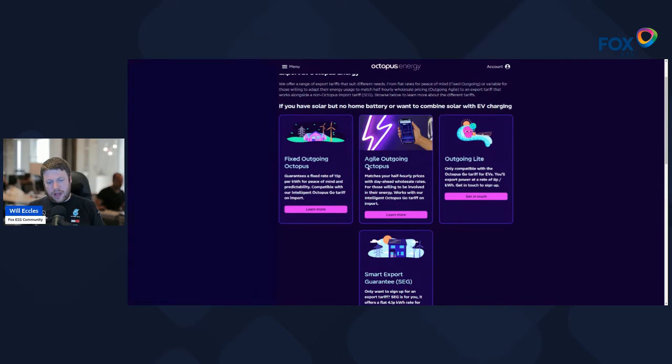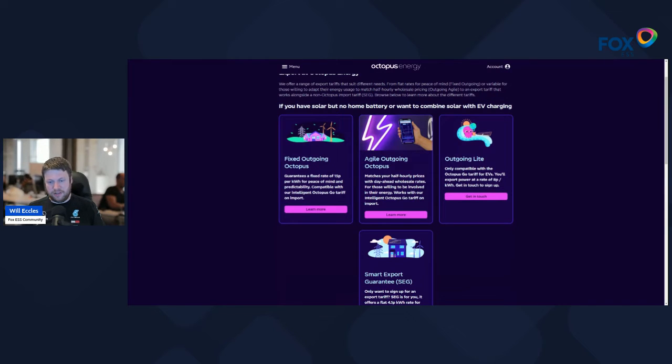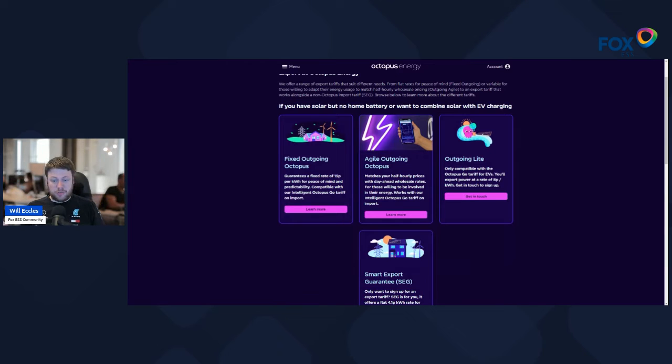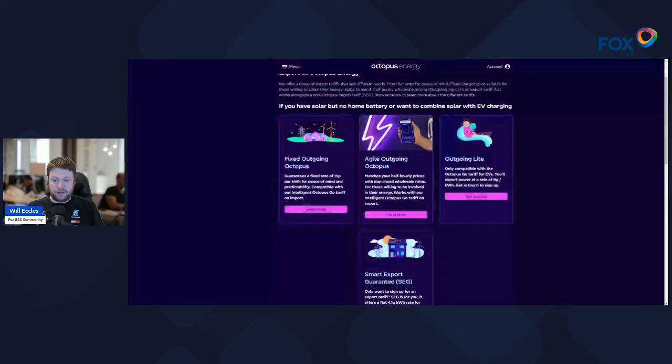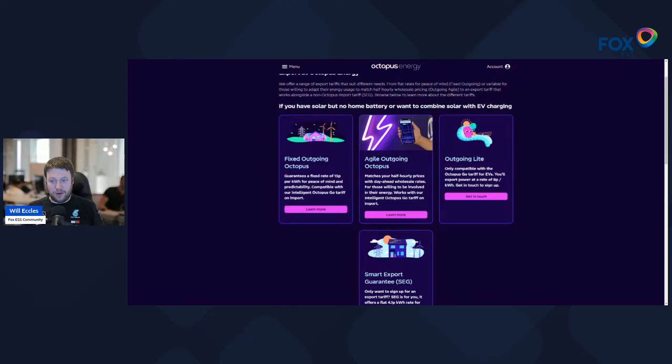Agile is about matching the wholesale prices, so with agile pricing you typically get half-hour segments and depending on the state of the grid, sometimes you'll be paid a small amount per kilowatt hour that you export, and some half-hour segments you'll be paid a massive premium.